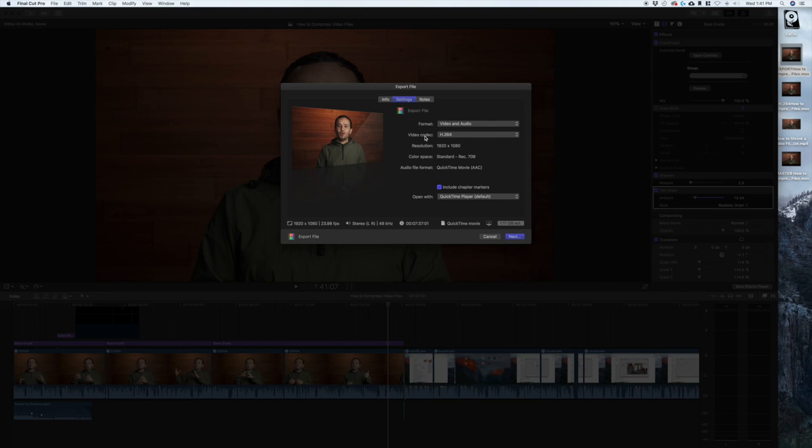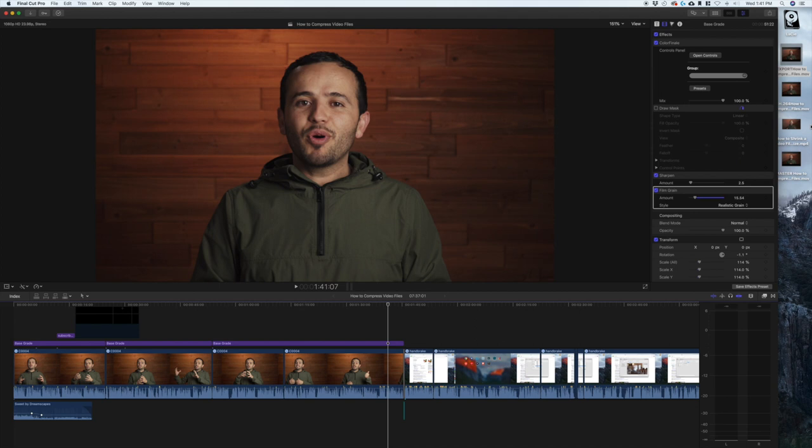Let me just show you the difference in file size. I was actually experimenting with all of these. So the master with the ProRes, you can see the file size is six gigabytes.